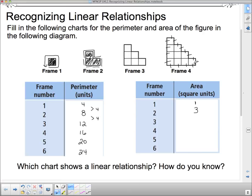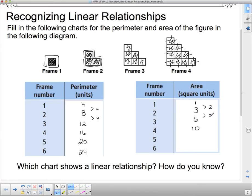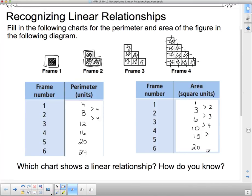Now for area: frame three has six square units, and frame four has ten square units. Are we getting a pattern here? First I went up by two, then by three, then by four — so the next one's going to be fifteen, and then the one after goes up by five to get to twenty-one. So I've filled in my tables. The area differences are not constant; they keep growing.